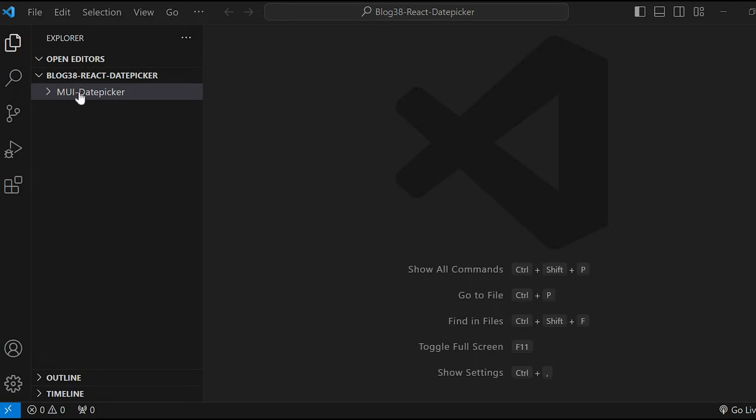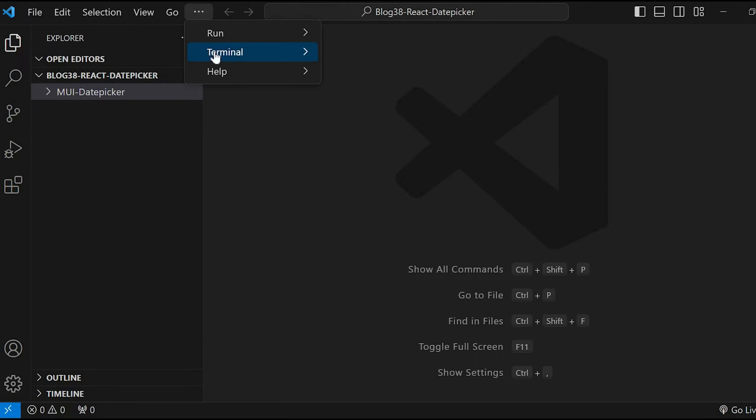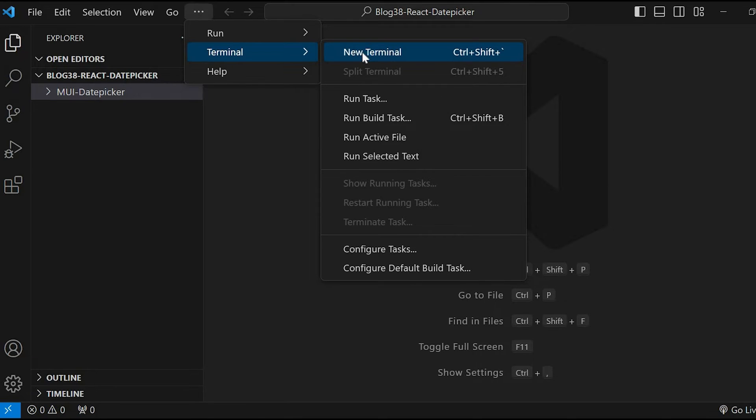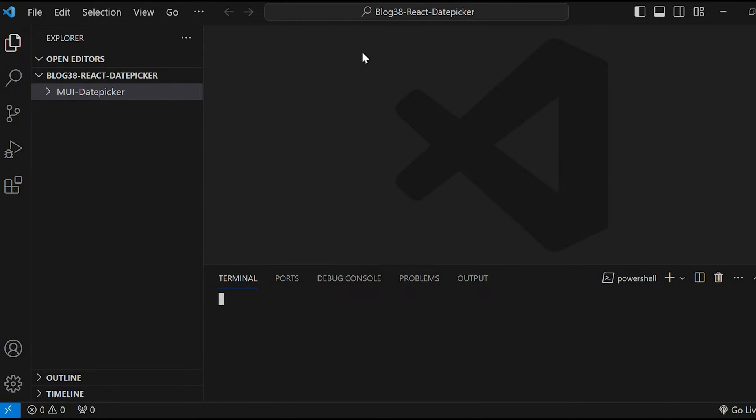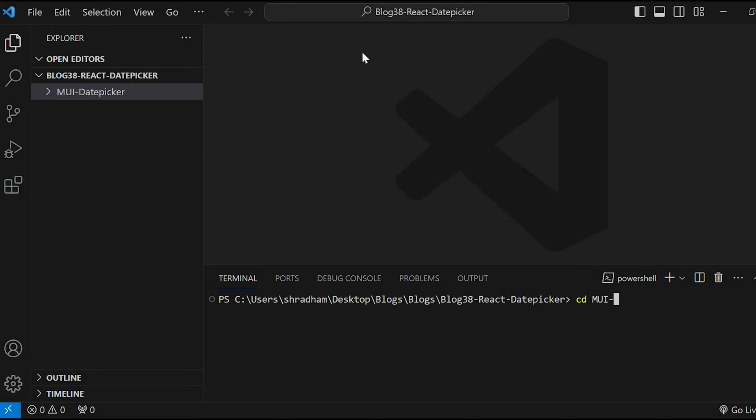I have created a folder called mui-date-picker and have opened the same in VS Code. Now let's go to terminal and create our React app. Let's navigate to that folder. So give cd mui-date-picker.